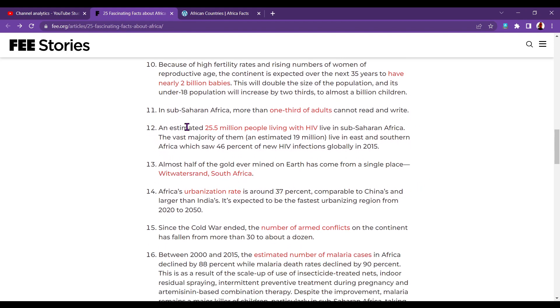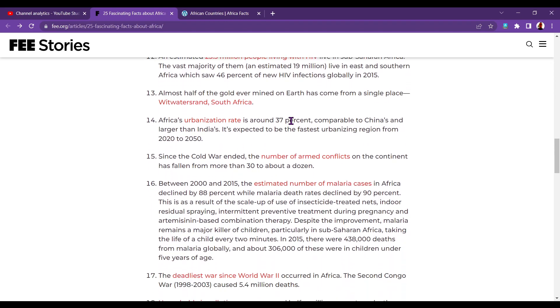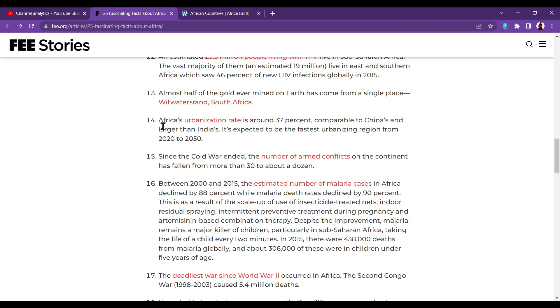Number twelve. An estimated 25.5 million people living with HIV live in sub-Saharan Africa. Thirteen. Almost half of the gold ever mined on Earth has come from a single place. Witwatersrand. Witwatersrand. Witwatersrand. South Africa.